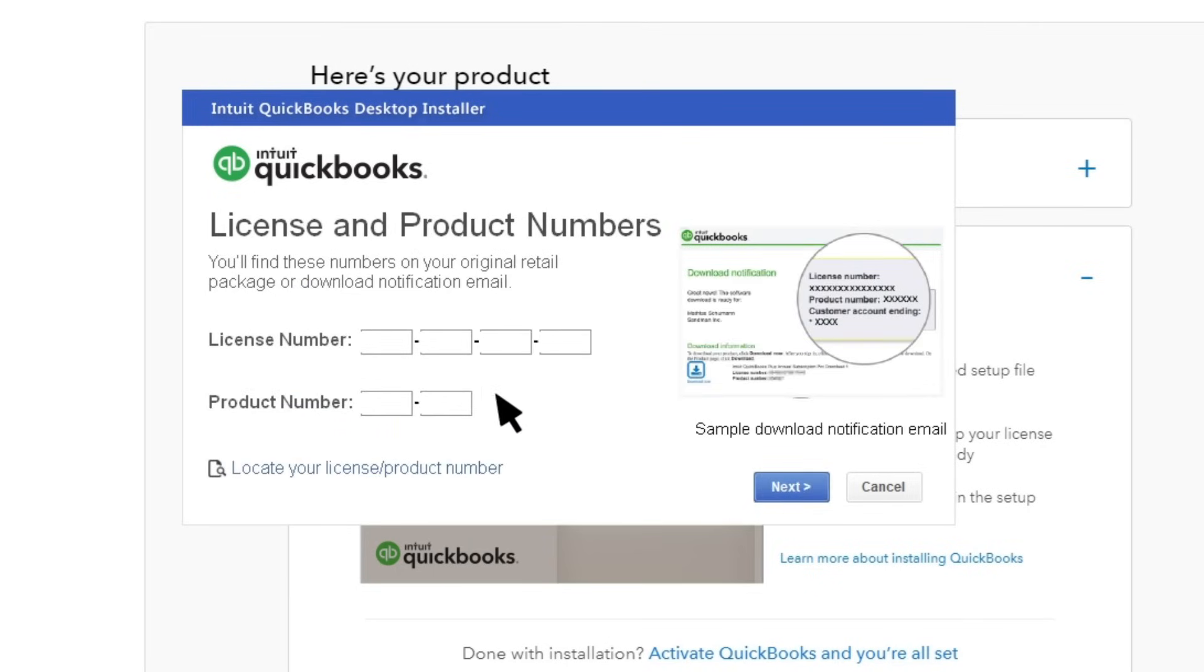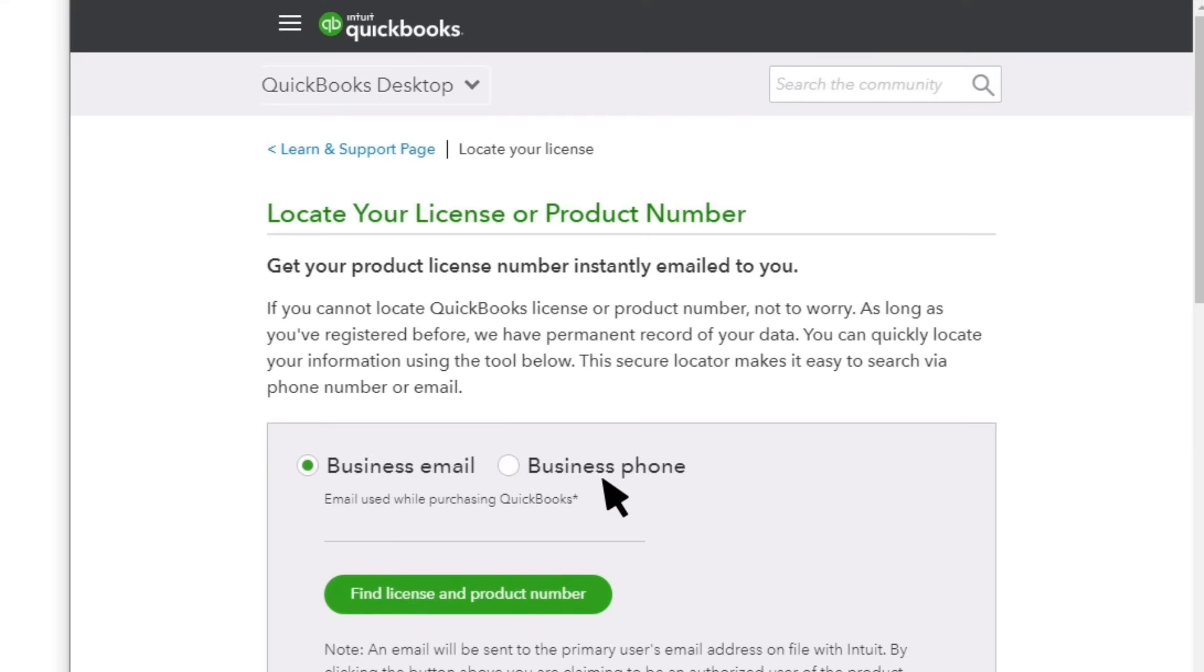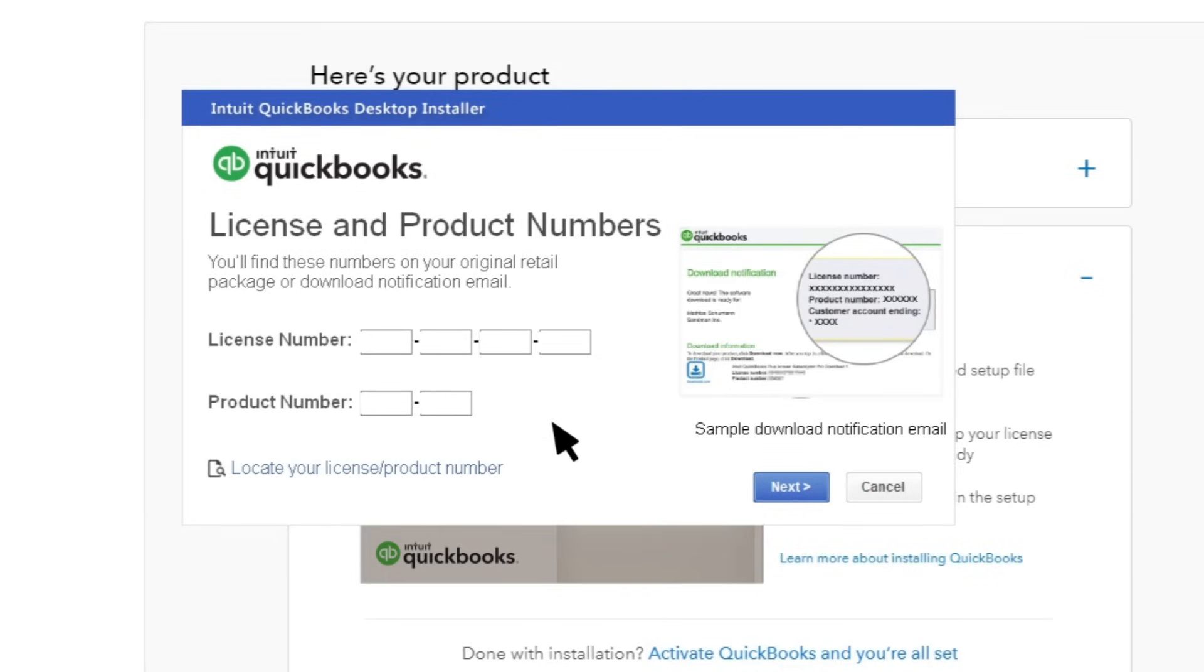Enter your license and product numbers. If you don't have that handy, you can select Locate your license slash product number. This will take you to a page where you can enter your business phone number to get your license and product number, or log into your Intuit account to find them. Enter your license and product number and select Next.